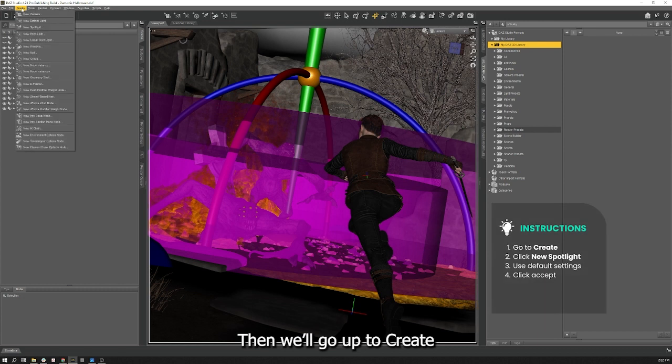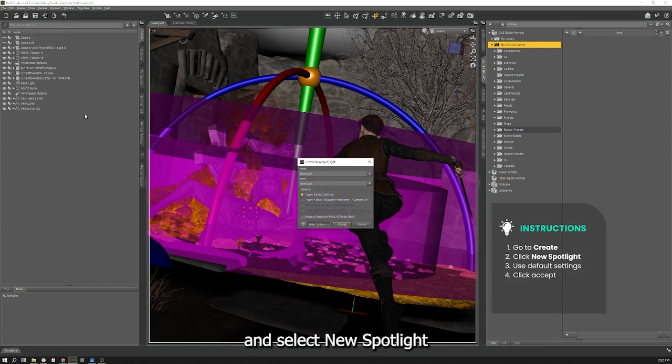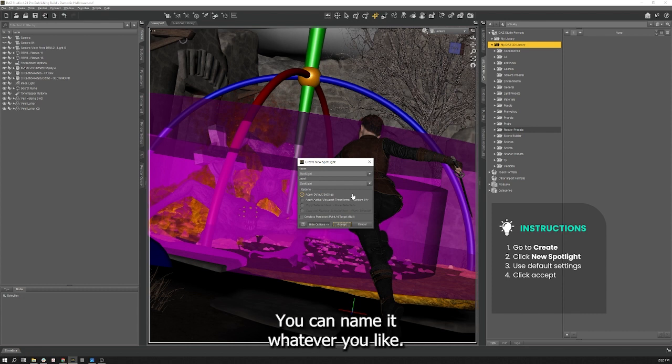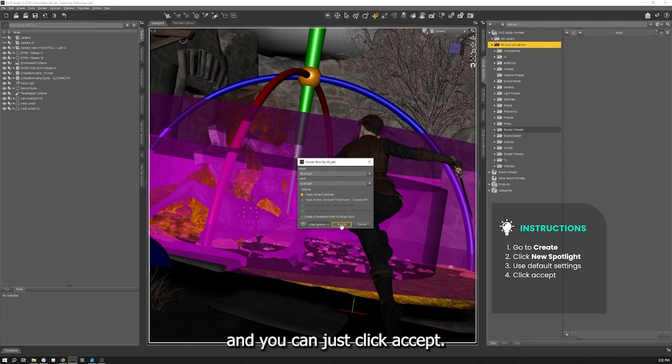Then we'll go to create and select a new spotlight. Here's your dialog box. You can name it whatever you like. I'm just going to leave it as it is along with the default settings and you can just click accept.